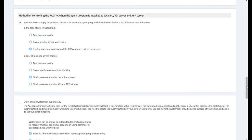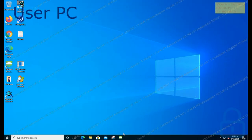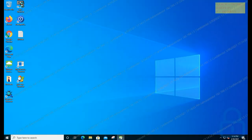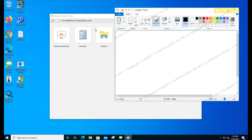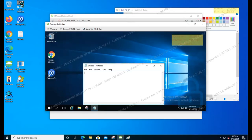Let me explain the third case. On the policy server, select 'Display Watermark Only When VDI App Window Is Not on the Screen' and 'Block Screen Capture for the Entire Screen', then save. If the VDI or app is not running on the user's PC, a watermark is displayed. However, if the VDI or app is running, the watermark is not displayed in the local environment — it is displayed only in the VDI or app window. In other words, duplicate watermarks are not displayed.